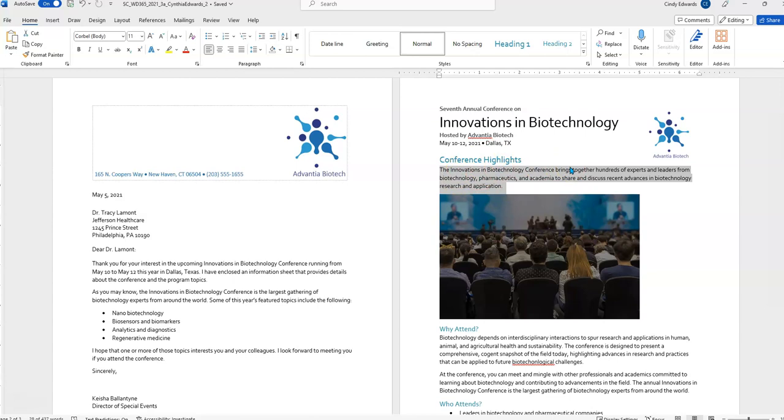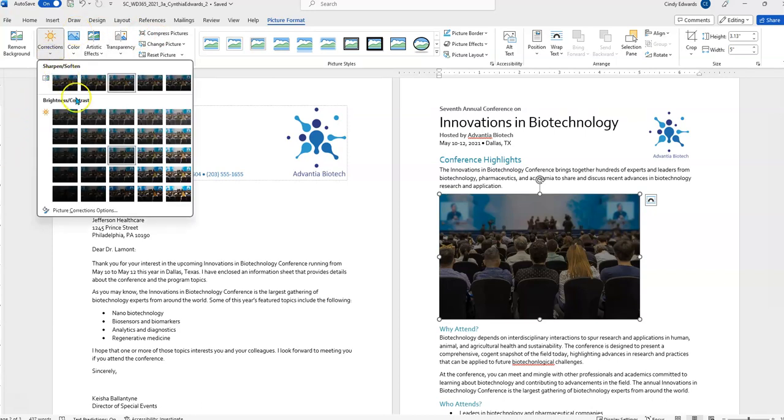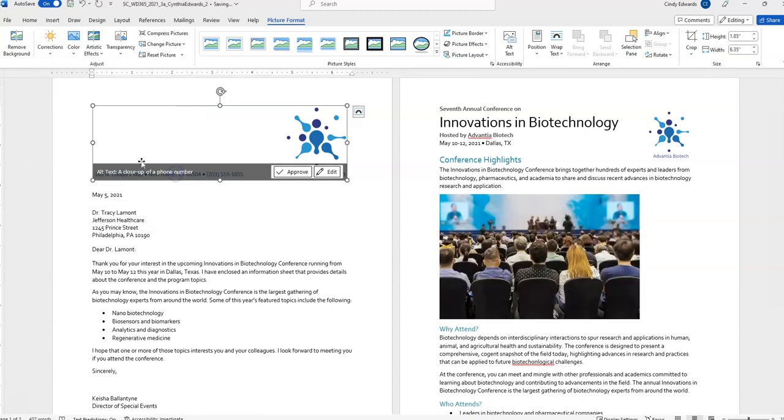Number 7. Format the picture of the conference attendees as follows to improve the clarity of the picture and add alt text for screen readers. So, the first thing we're going to do is click on this. We've got our picture format ribbon up here now. The first thing is brightness. We need plus 40% contrast, plus 20% correction. And, sorry for the mouse issues today. So, again, you can mouse over these and it will show you what it is. So, here's the plus 40, but the contrast isn't right. Here it is, plus 40, plus 20. Just click on it and it is now in effect. Okay.